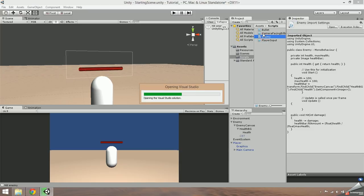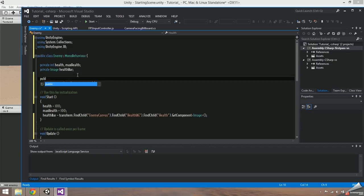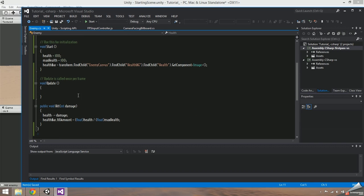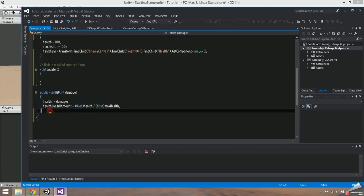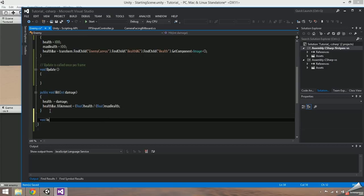Open your enemy script and add a public game object that we can pass the combat text into. Instantiating UI elements dynamically requires several lines of code, so I usually like to separate it into its own function.